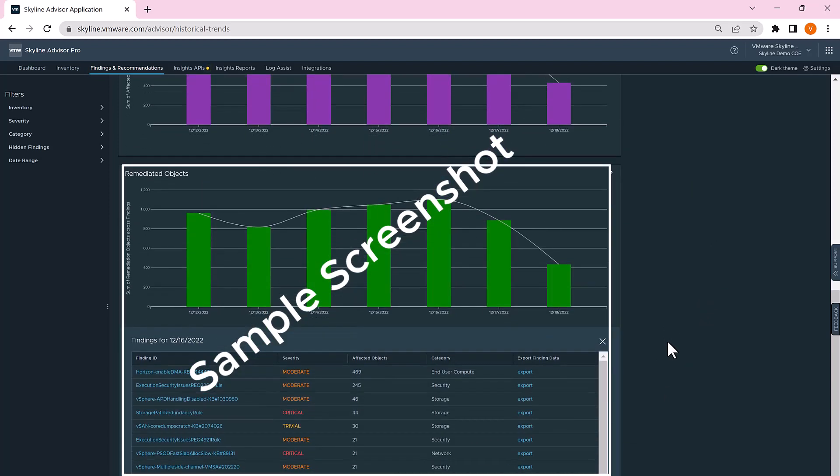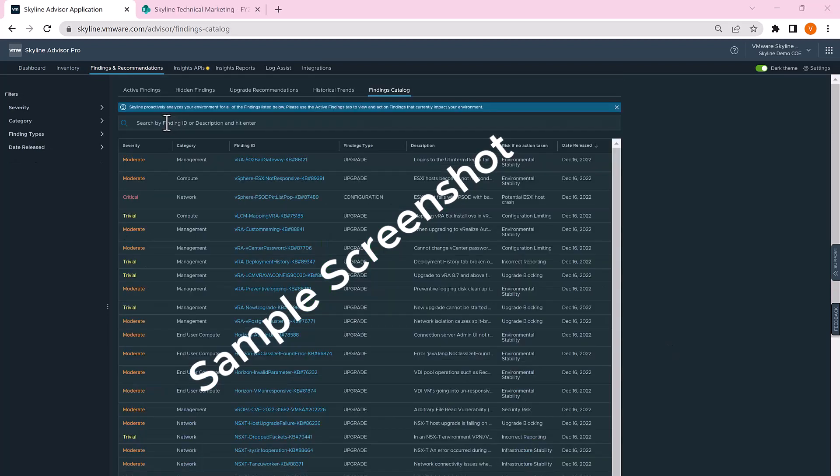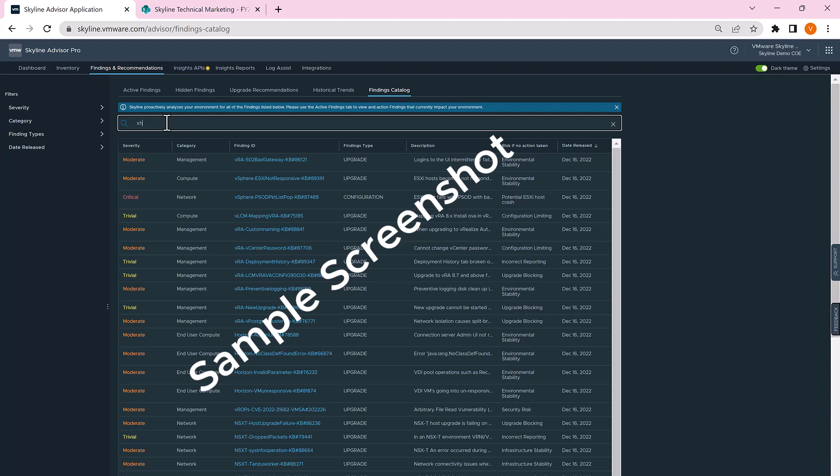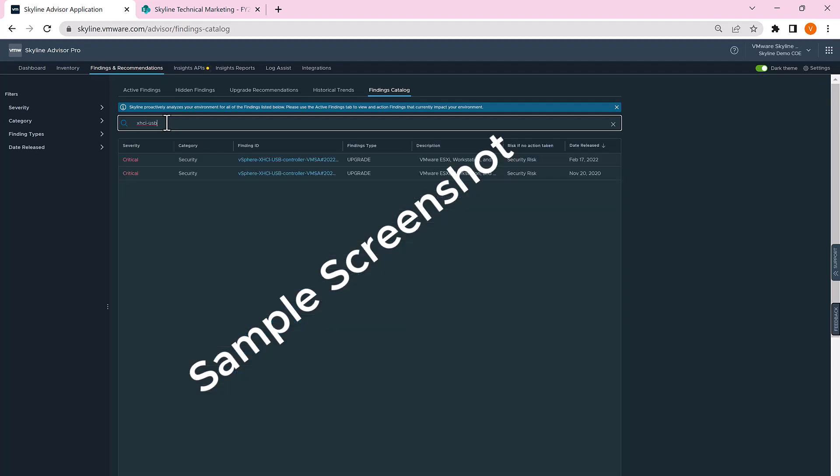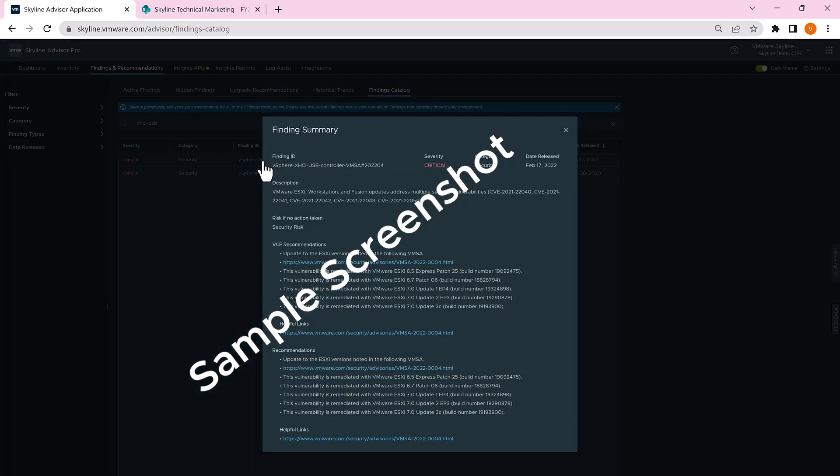If you can't find or eliminate the target in your active findings, search for XHCI-USB in your findings catalog and send the screenshot to vmware_skyline@vmware.com to receive 10 points. This mission debrief will remain in our Skyline Proactive Unit portal for a limited time. Take action soon. Good luck, agent.